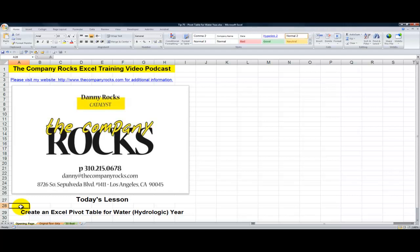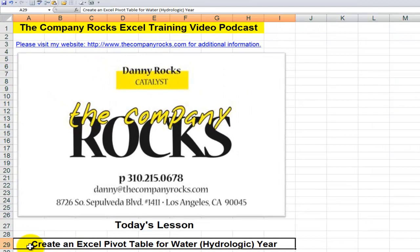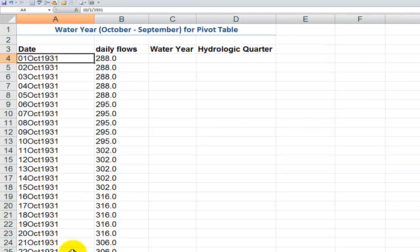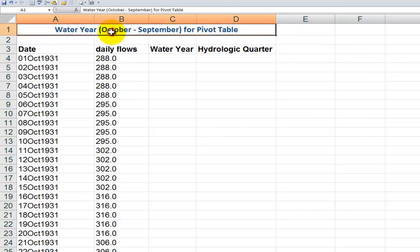Hello and welcome back to Tips and Time Savers. I'm Danny Rocks. Today's lesson is my response to a viewer request to create an Excel pivot table based not on a calendar year, but rather on a water year, also known as a hydrologic year. If you use fiscal years, you're going to want to pay attention to this lesson. I must admit that prior to this request, I had no idea that a water year or hydrologic year existed.